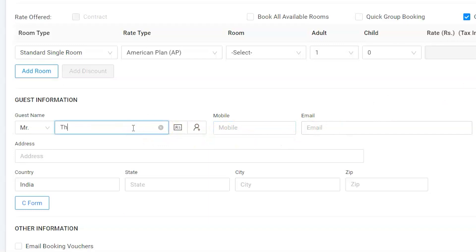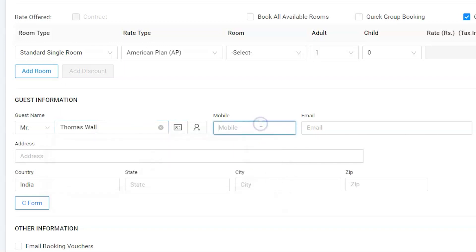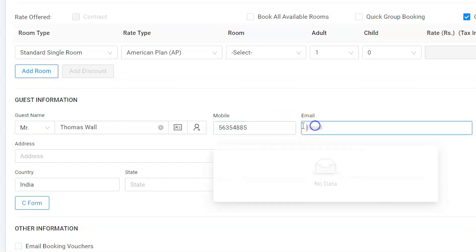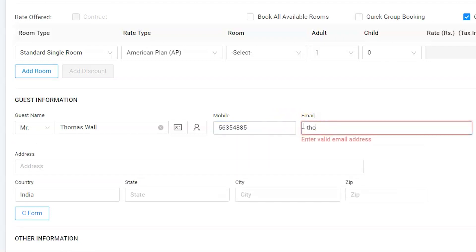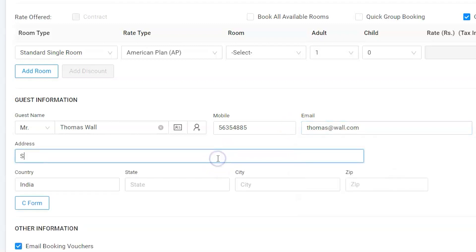Let's enter the guest information: guest name, mobile number, email address in order to send confirmation voucher, and address.